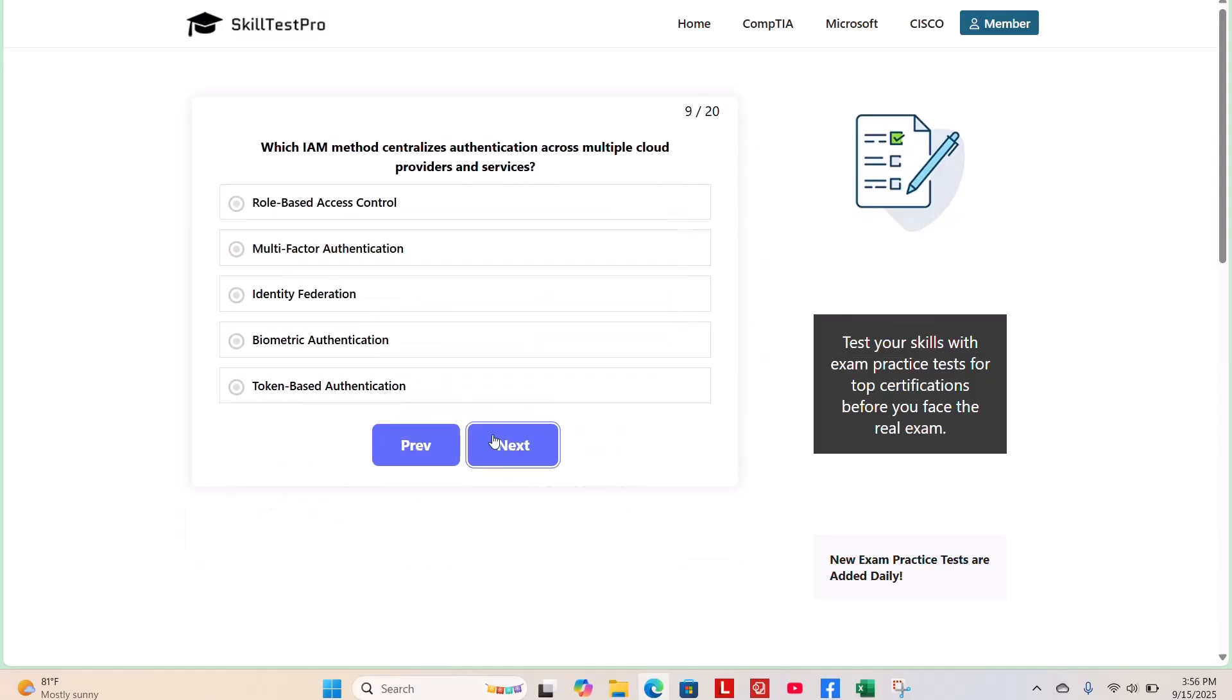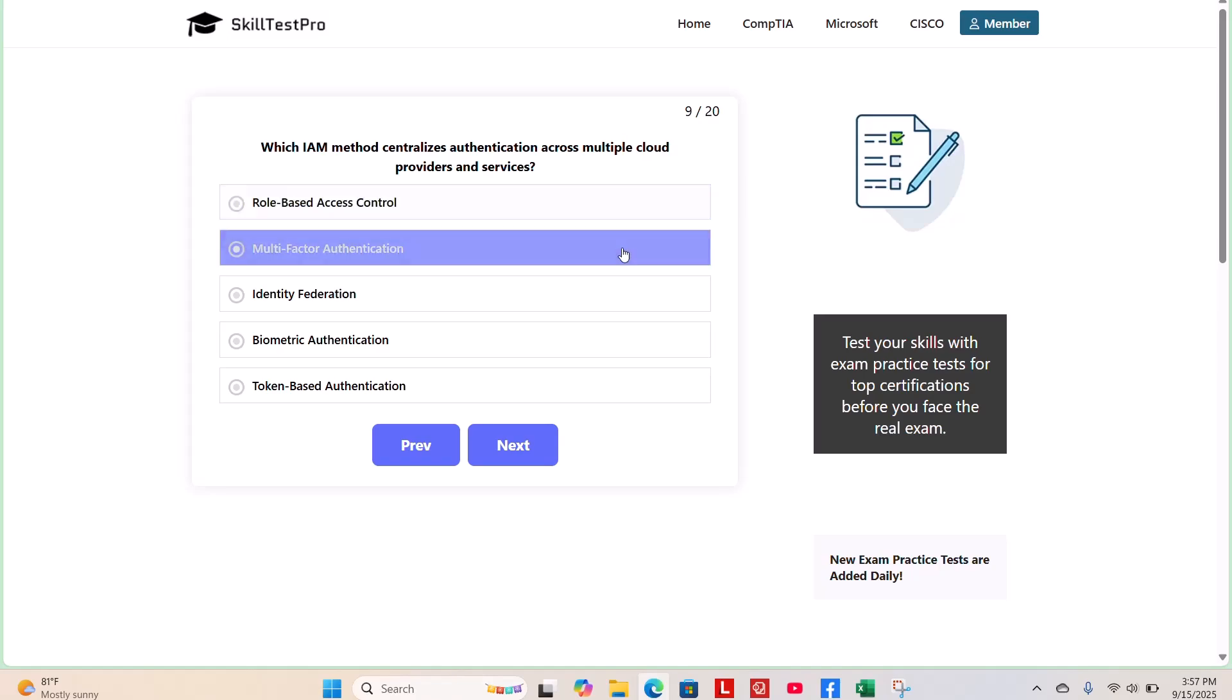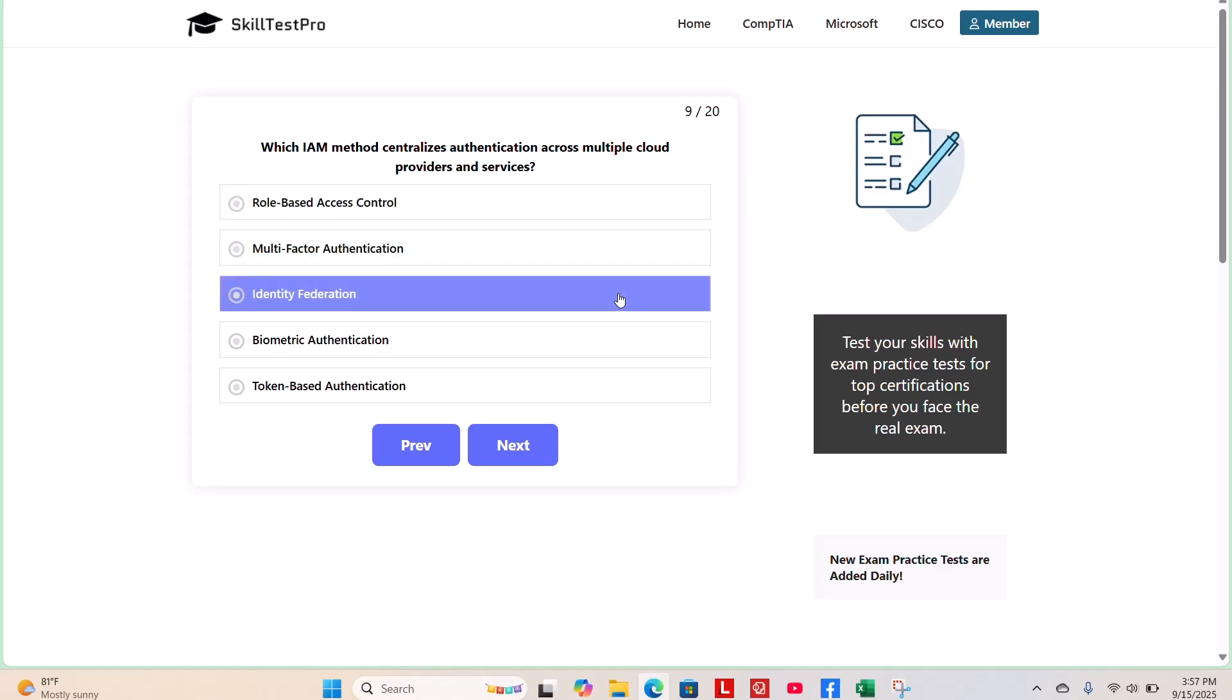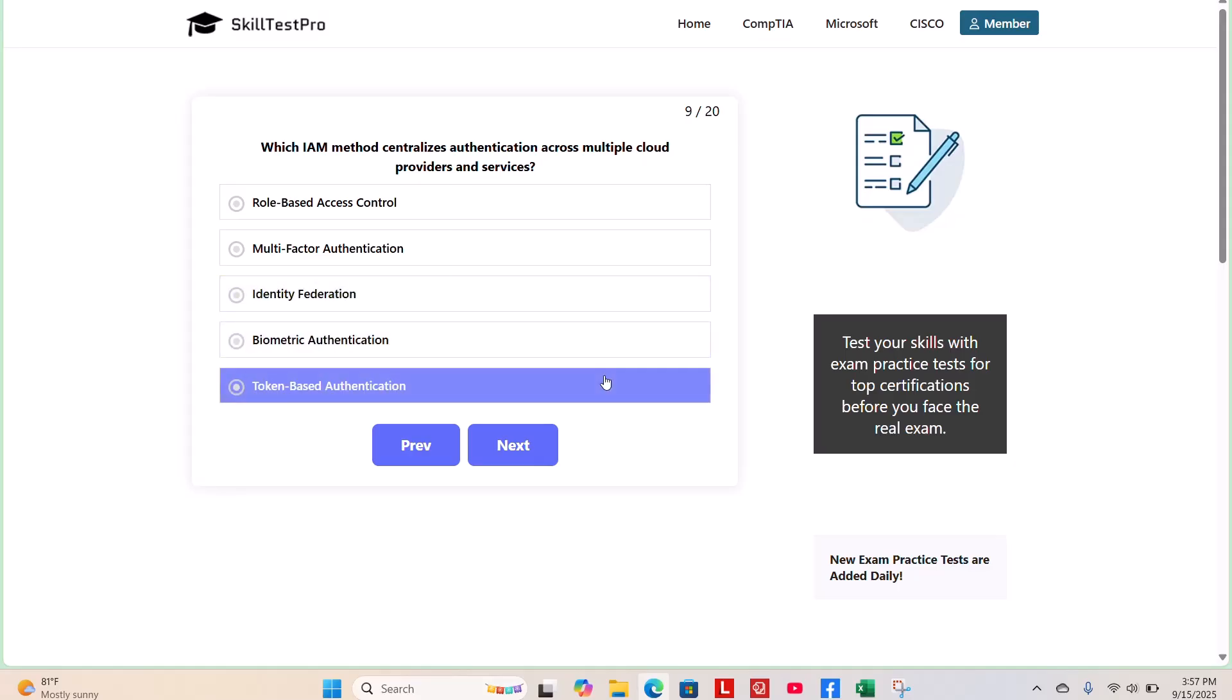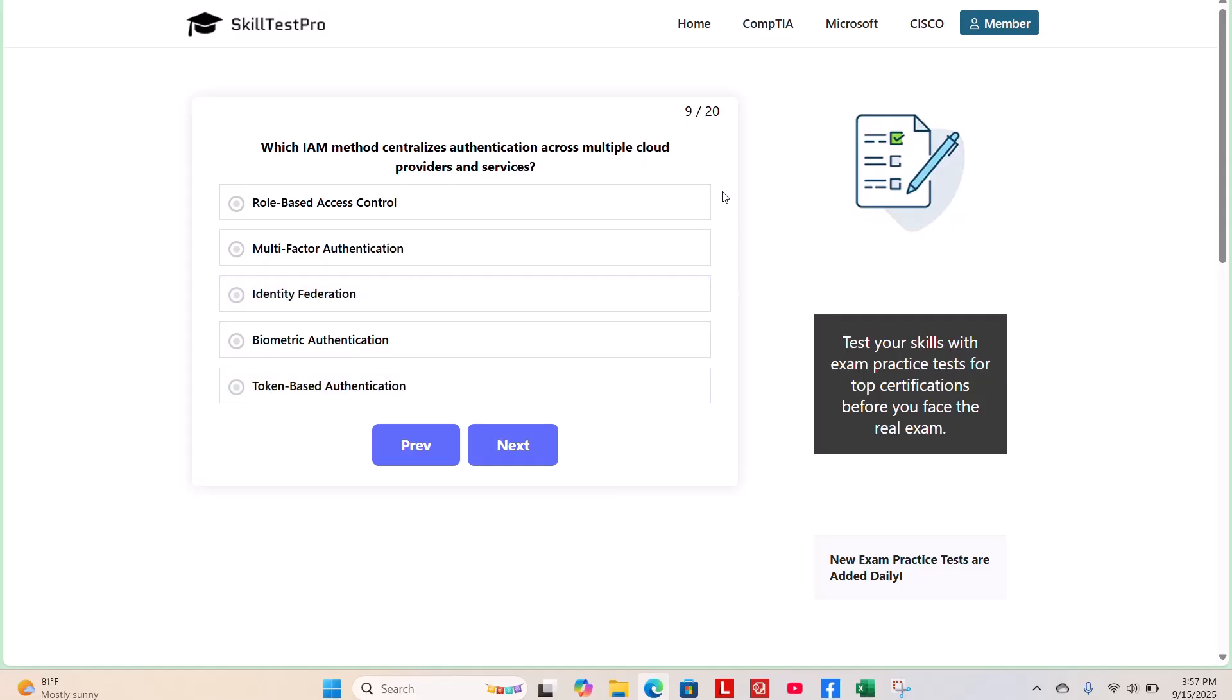Question 9. Which IAM method centralizes authentication across multiple cloud providers and services? Role-based access control, multi-factor authentication, identity federation, biometric authentication, or token-based authentication? I'll give you a few moments.